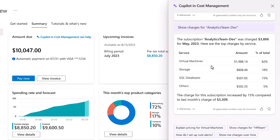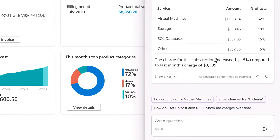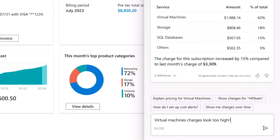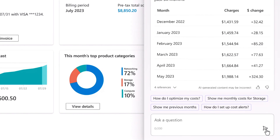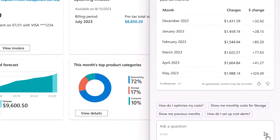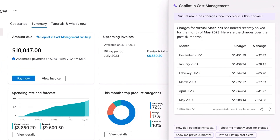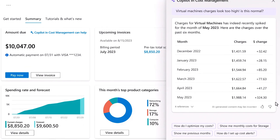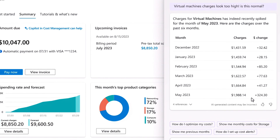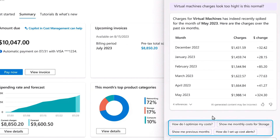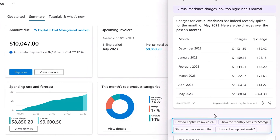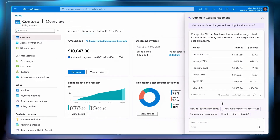I can see my virtual machines seem to be a lot higher this month, so I'll do a natural language query and ask if this is an anomaly for the month. The AI-generated response presents a view of costs over the past six months, and I can see that this is the first time in recent history that costs have spiked. I'm also presented with a few suggested prompts to help me resolve the issue, like cost optimizations, cost alerts, and data about previous months that I can use to explore further.